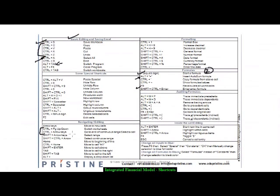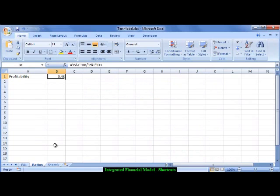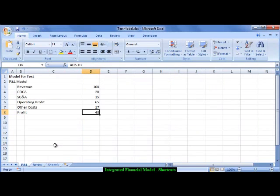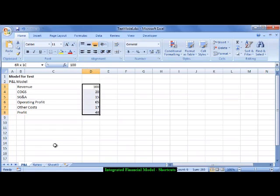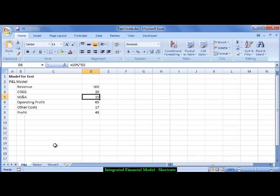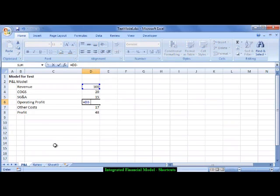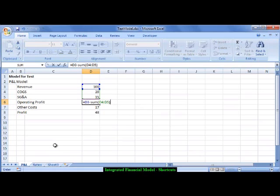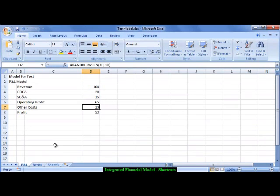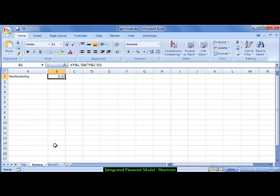Use equals, then Ctrl+Page Up or Ctrl+Page Down to navigate between sheets and build cross-sheet formulas. To select a range, hold Shift. To navigate fast and select, use Ctrl+Shift+Down or Ctrl+Shift+Up. For example, to calculate operating profit as revenue minus the sum of costs, type minus SUM, then use Shift+Down to select both cost cells, and press Enter.